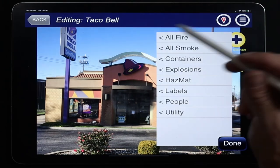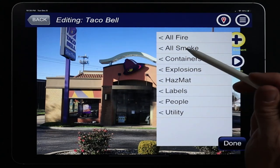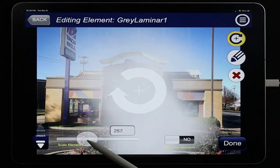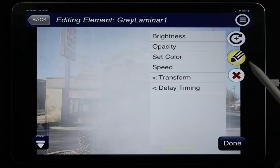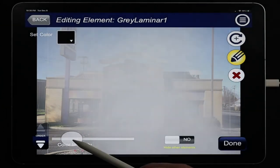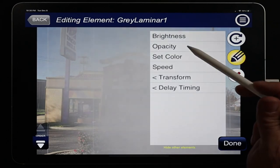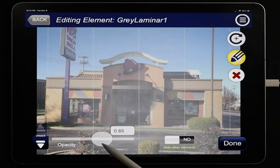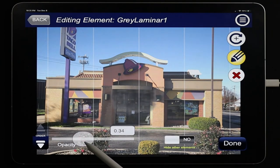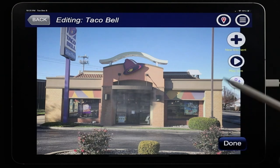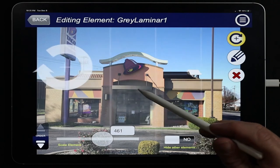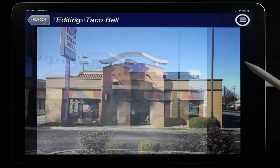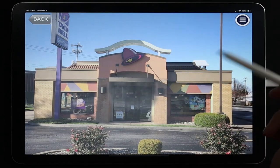Now I want to add a little ambiance smoke. I'll grab All Smoke again and choose the laminar smoke — blow it out kind of wide, not crazy big. We'll change the color to darker and then drop the opacity way down so it's just a subtle hint of smoke in the area. You can move it over so there's a little clearer area to one side, rather than washing out the whole screen. That's our A side done.